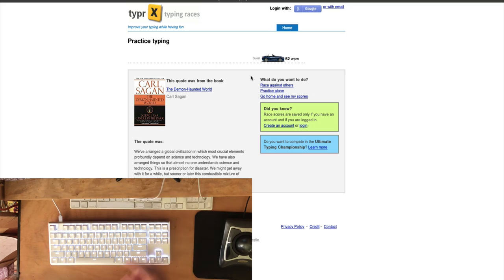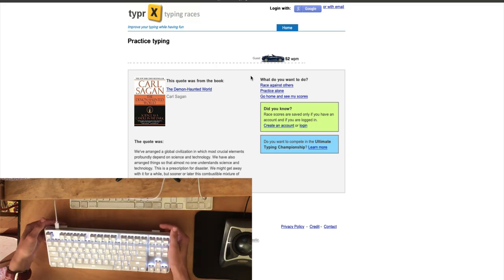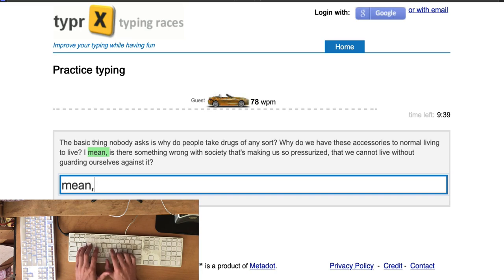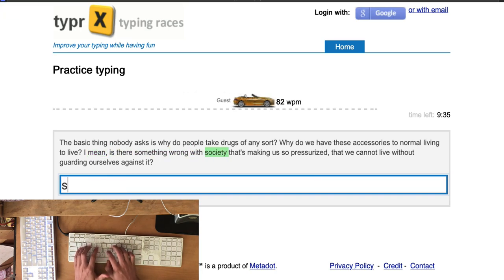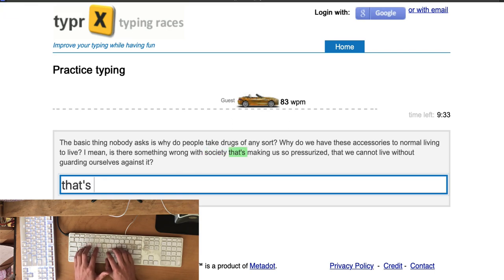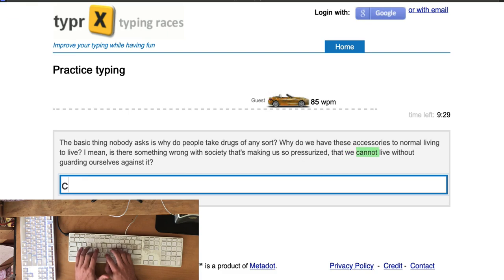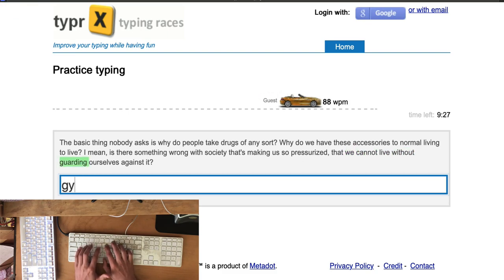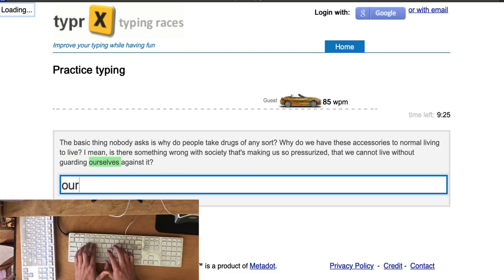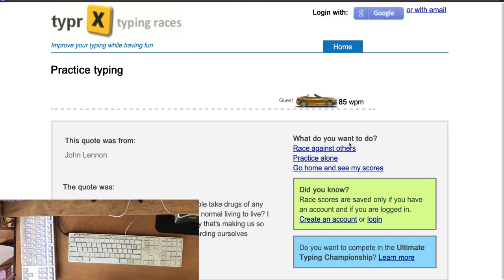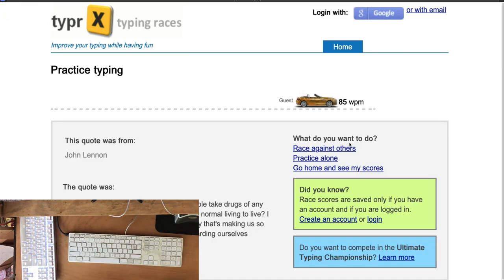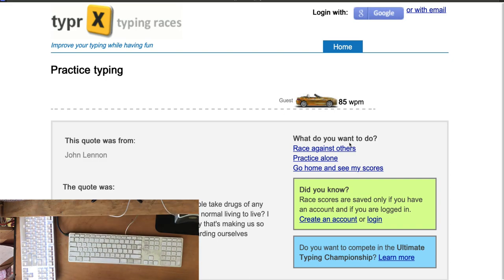Now we're going to try the Apple slim keyboard because I need to justify myself because that was disgusting performance. We have 85 on the slim. That's way better than 50 over here. So it looks like I've got some getting used to. I think that when I get used to this, it's going to be faster than the slim.